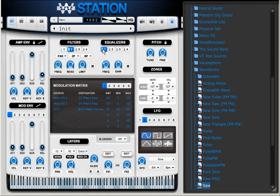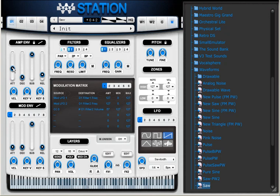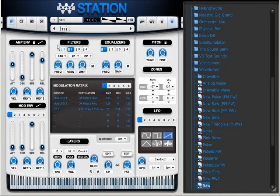I can also use the equalizer to remove some of the bass frequencies. I can adjust my amplitude envelope to make it sound more like a pad sound. And I can also adjust the type of the envelope curve.